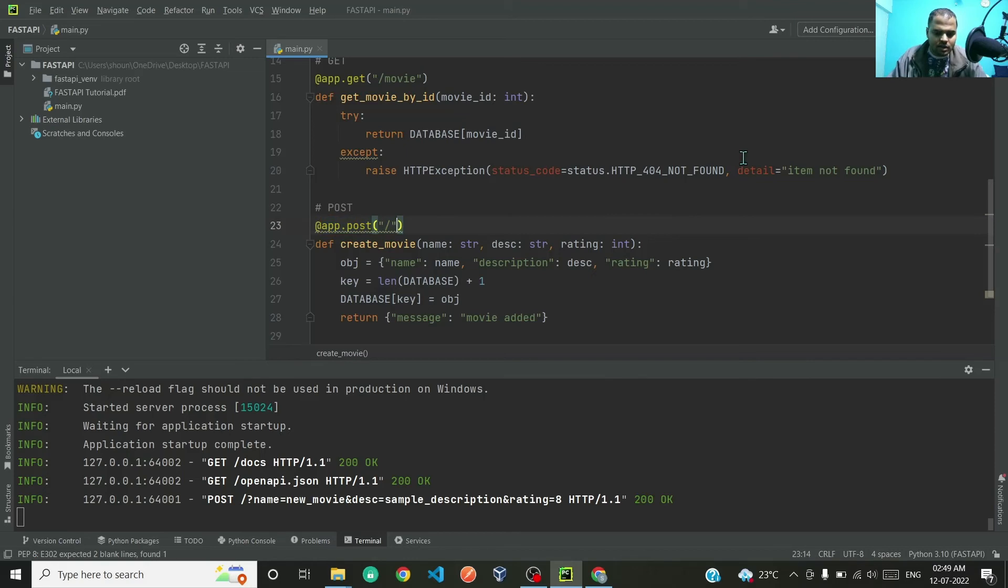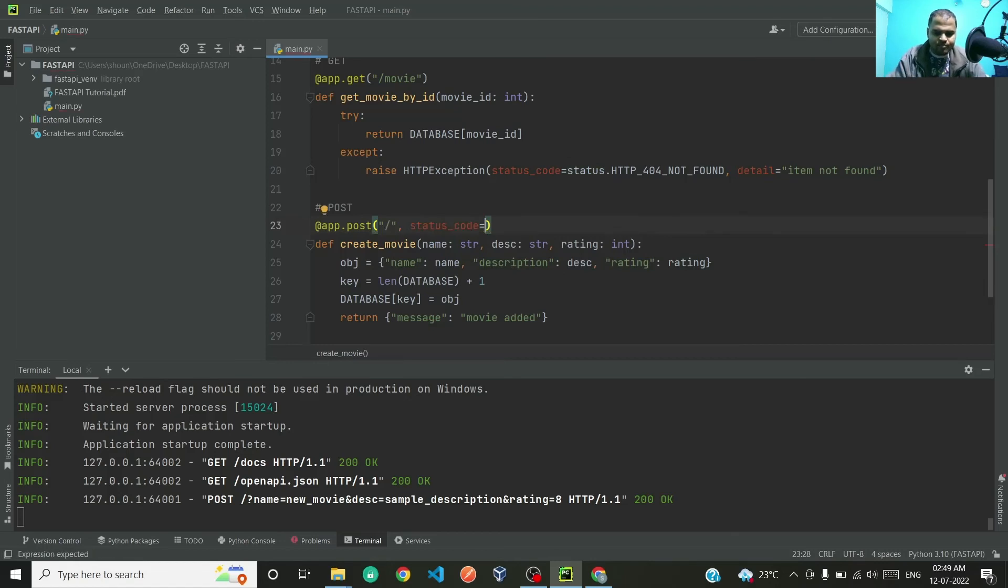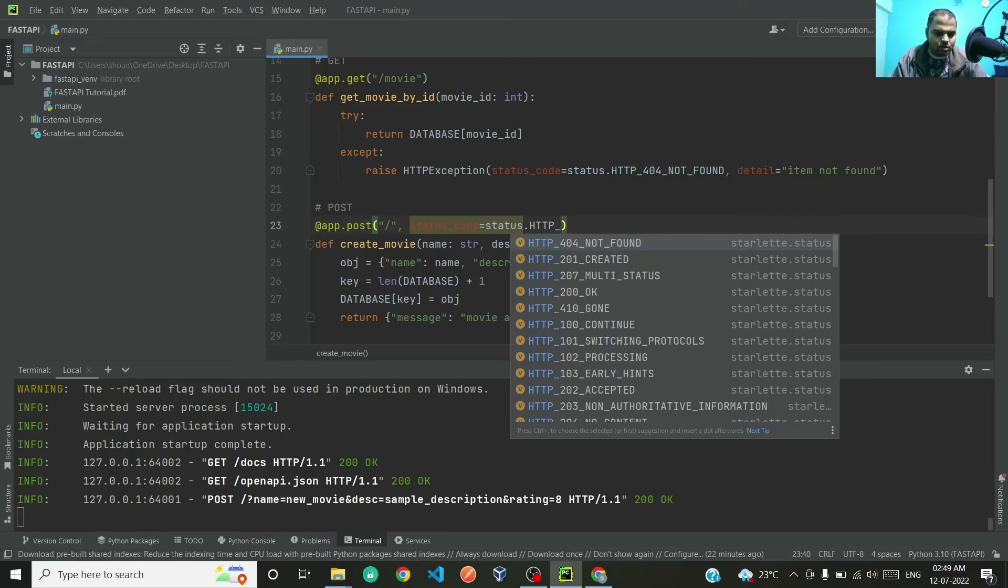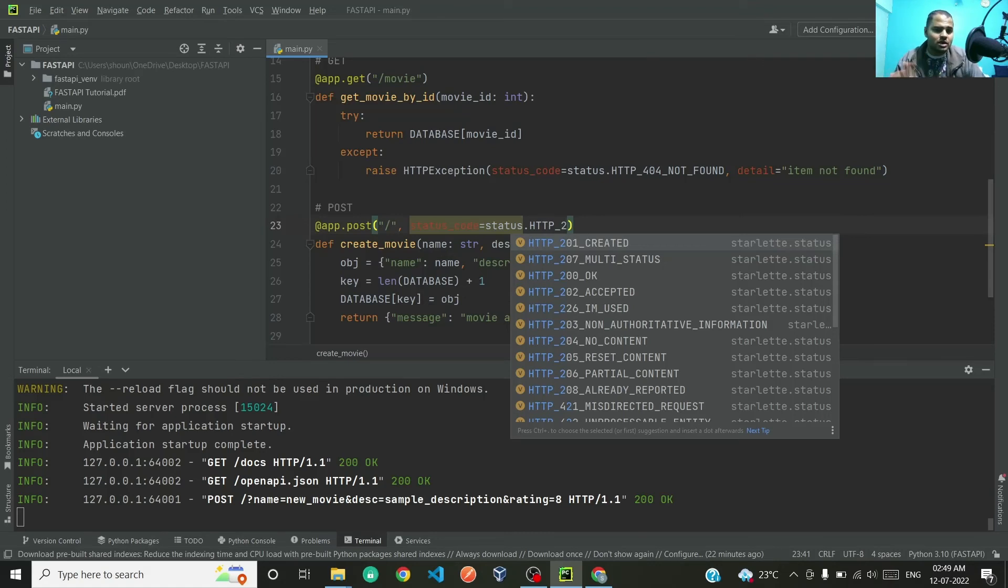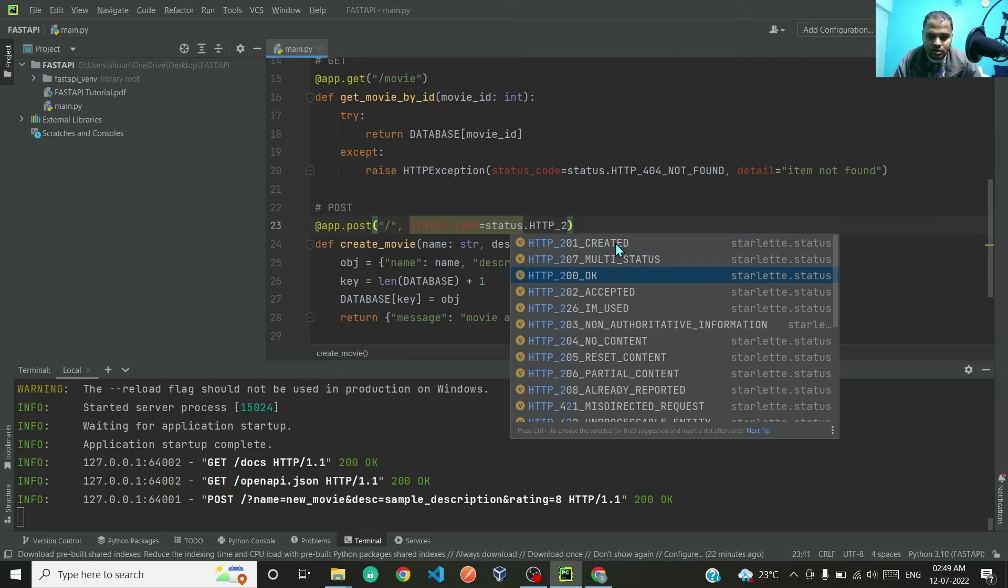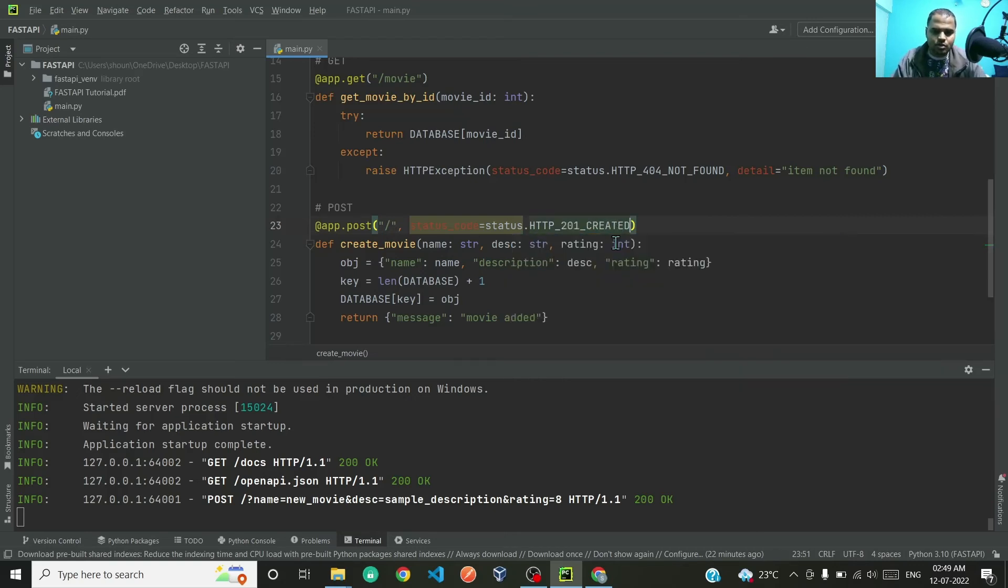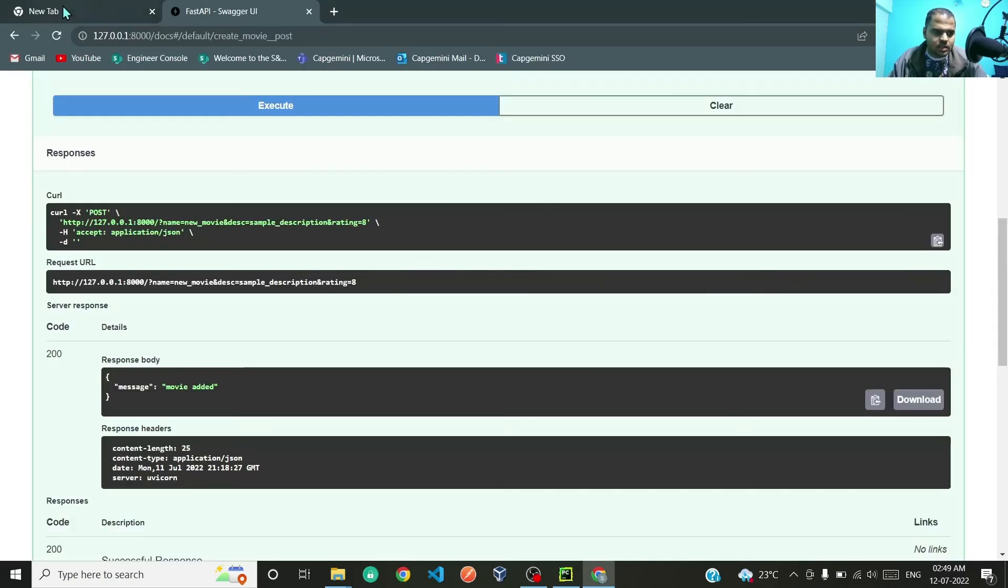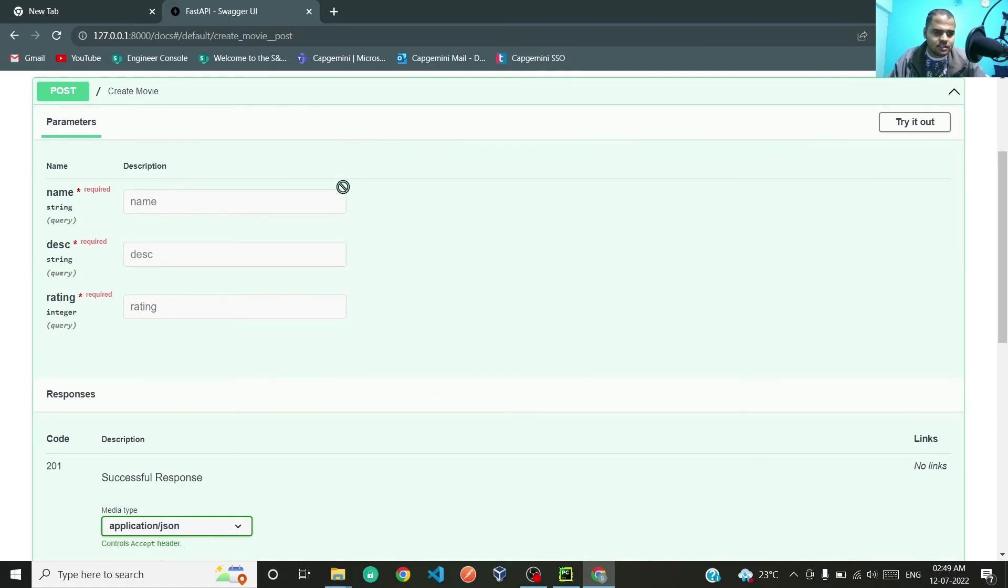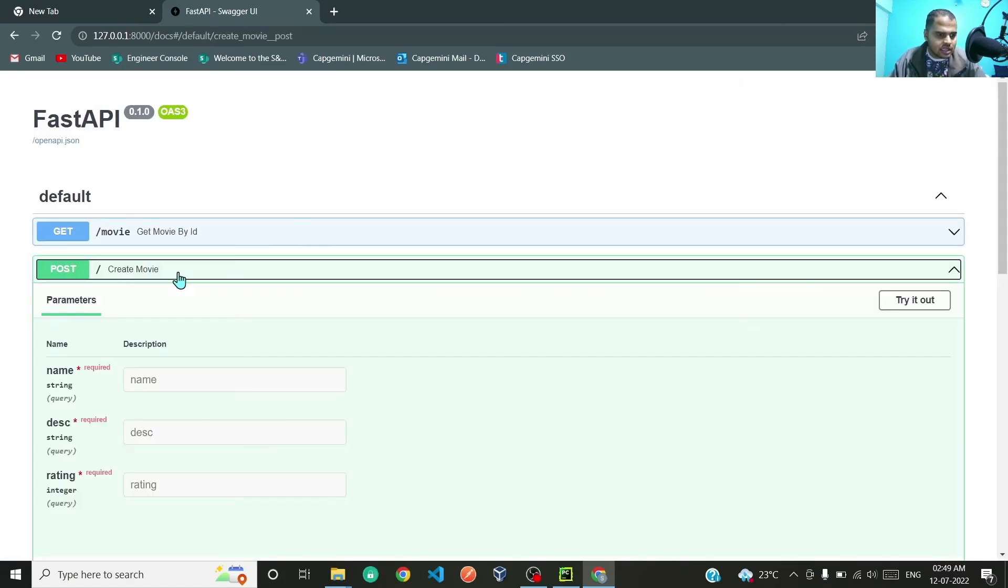So how to make that change? Come back to @app.post. Here after you mention the path, you type comma, status_code, and here you have to write status.HTTP. So for successful calls you are in the 200 plus series, 200 to 200 plus. If you see here, 201 is for created, 207 multi status, 200 is okay, 202 accepted and so on. We will say 201 for demonstration purpose.